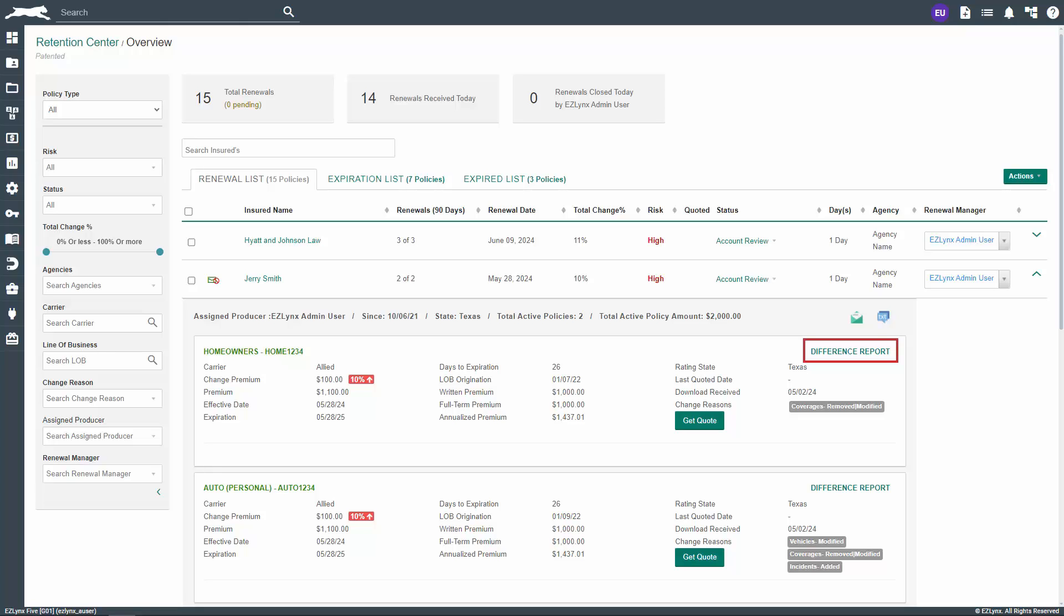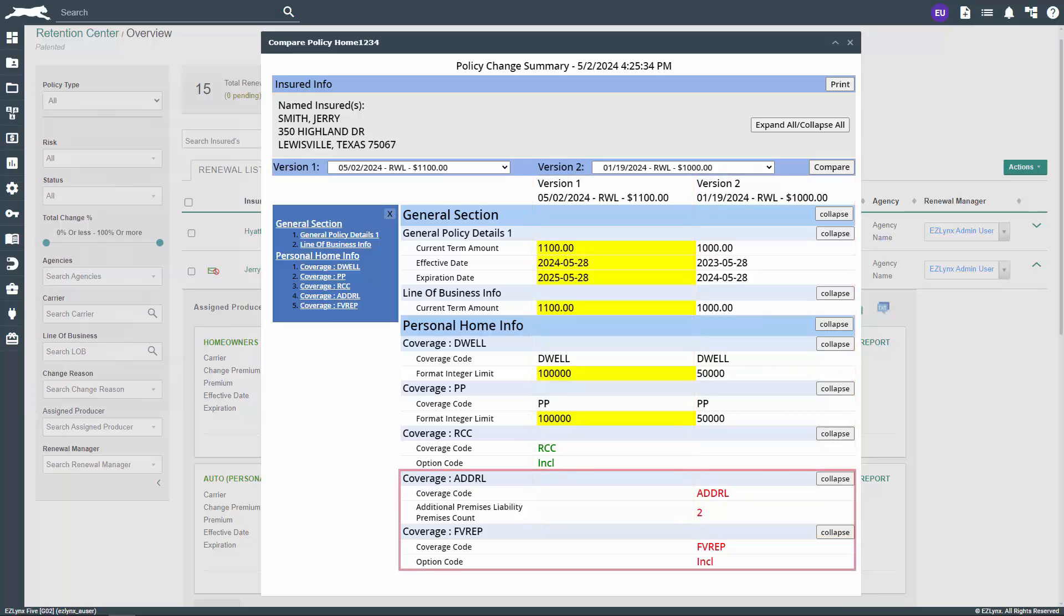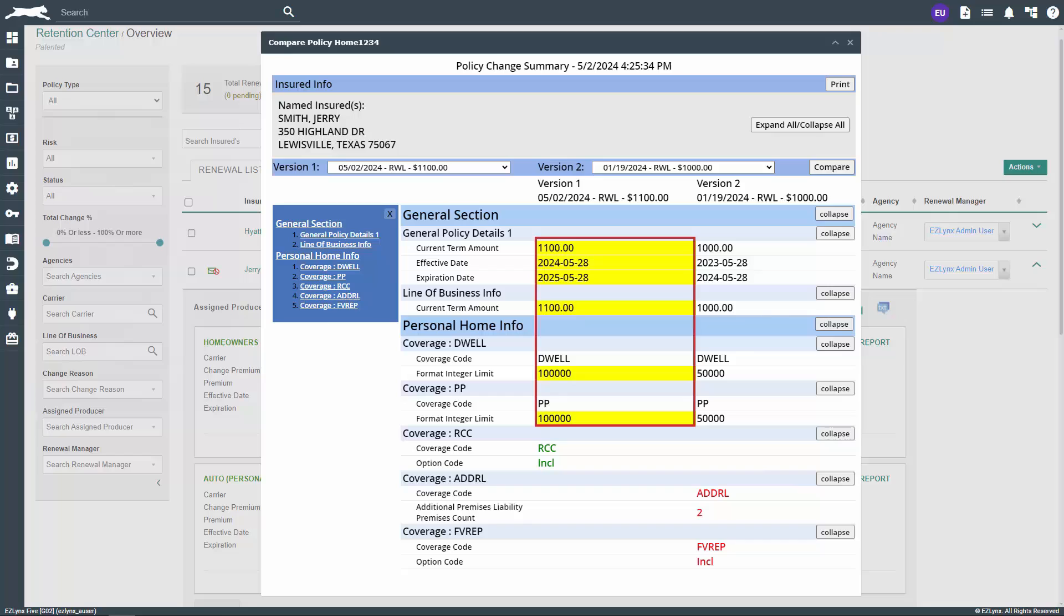You can click here to get a detailed breakdown of the differences between the latest endorsed policy and the renewal. Version 1 is the policy renewal, while version 2 is the latest endorsed policy. Any details in red mean they're present in the latest endorsed policy but not in the renewal. Any details in green mean they're present in the renewal but not the latest endorsed policy. Lastly, any details highlighted in yellow mean they've changed from the latest endorsed policy to the renewal.